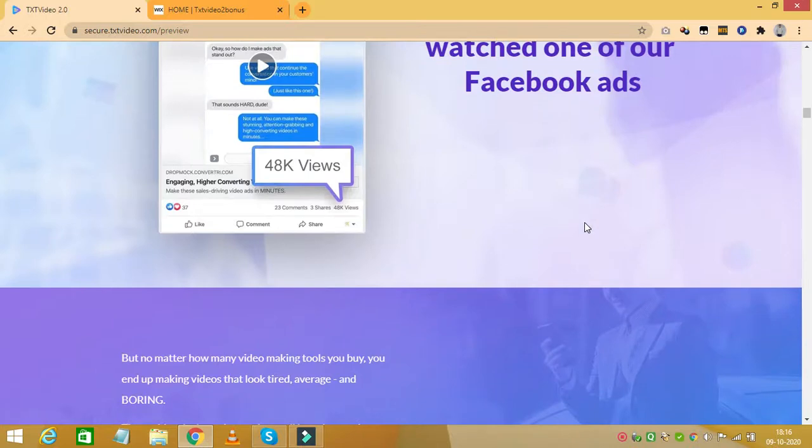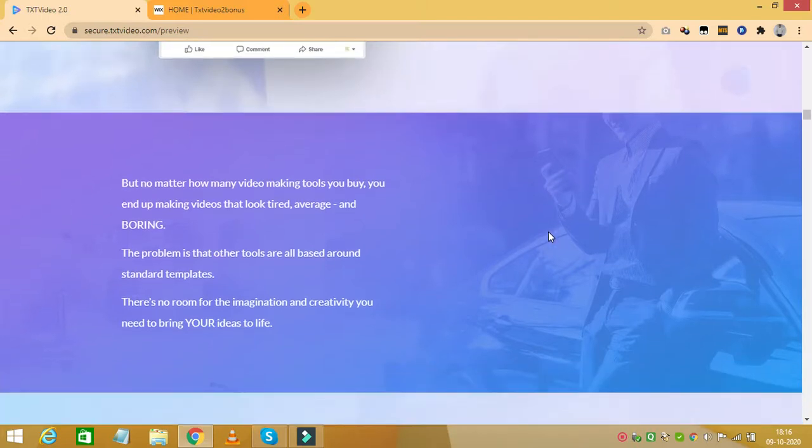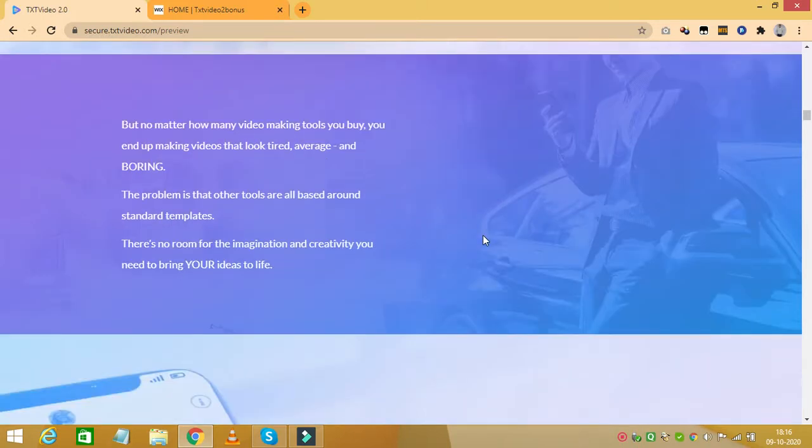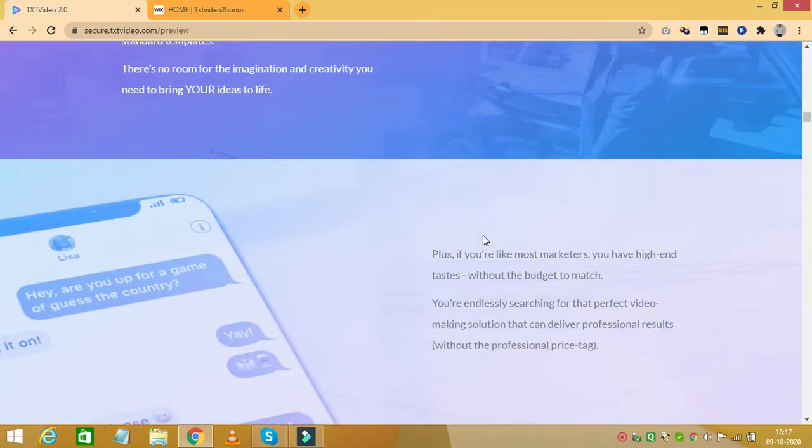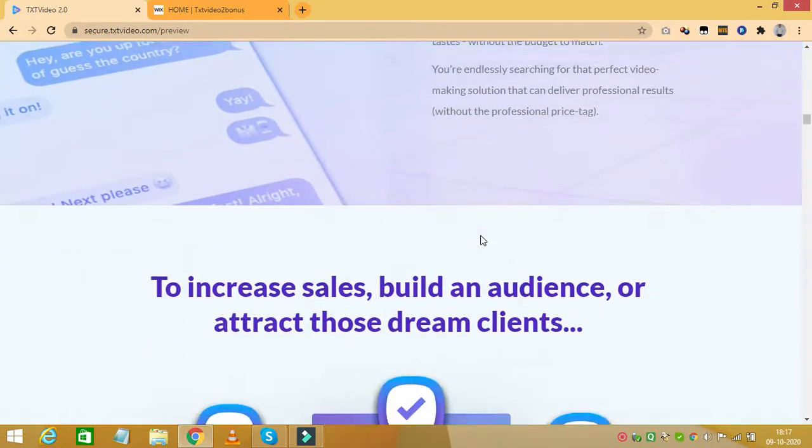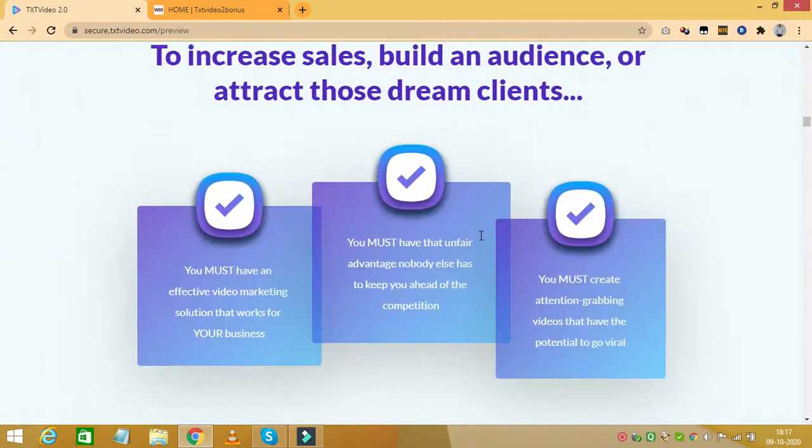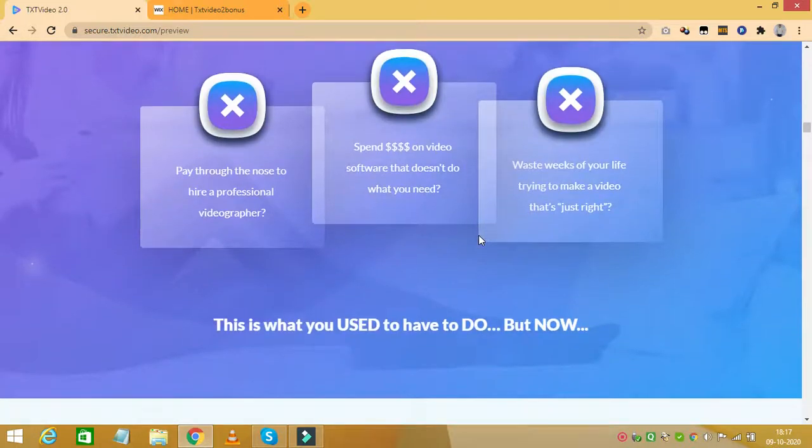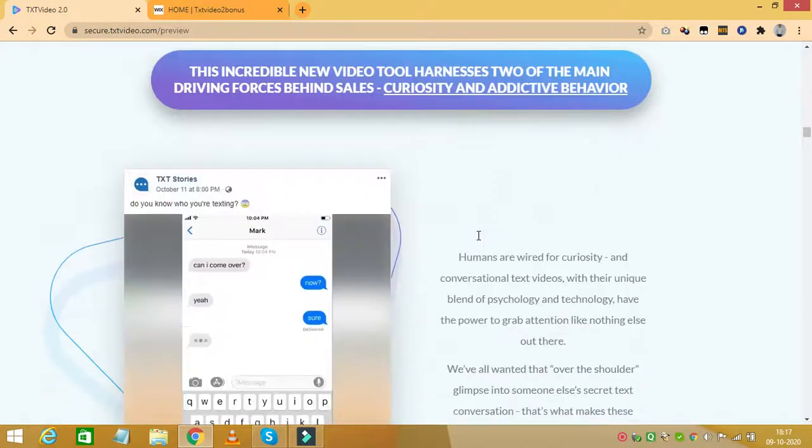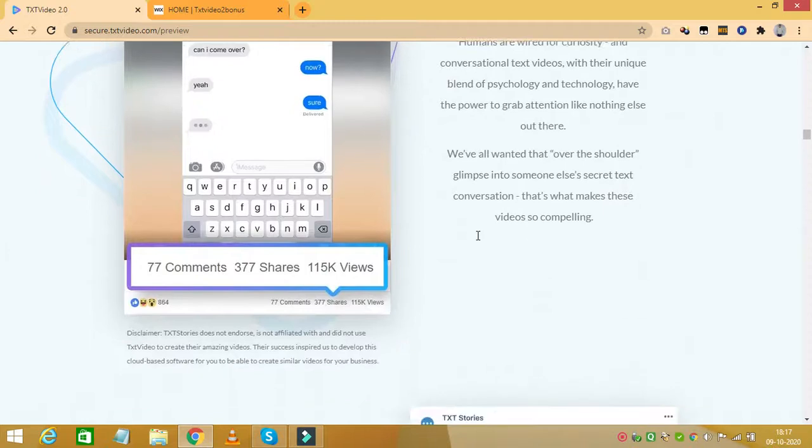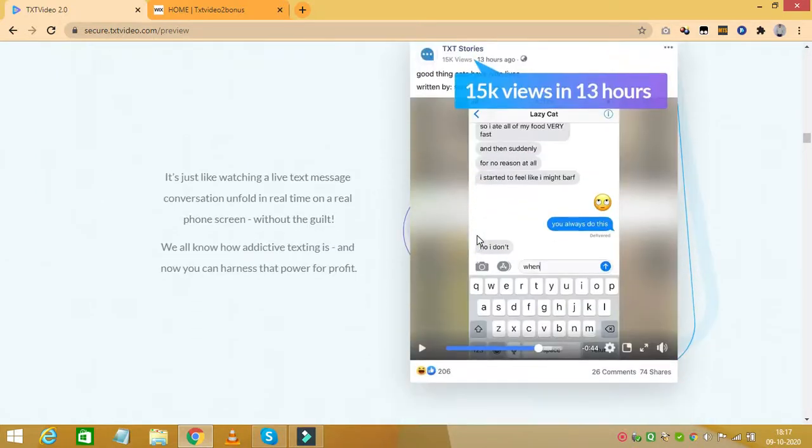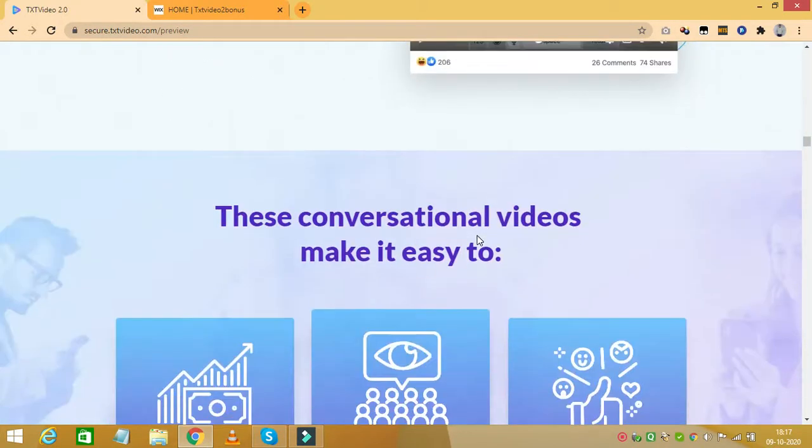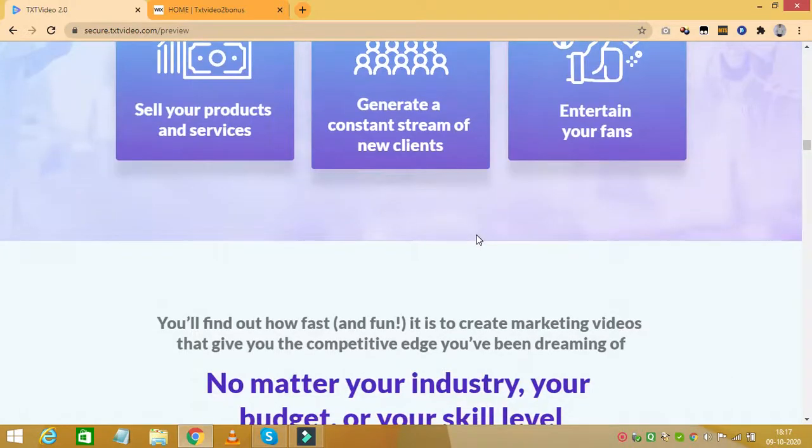Text Video 2.0 is a cutting edge video marketing tool that gives you access to its viral marketing potential. This is considered to be one of its kind where it helps you create text or SMS conversational style videos that are engaging and viral in nature and are taking the marketing space by storm. Let's see how Text Video 2.0 works and how you can take advantage of it and also see some testimonials from people who have been using it for a while.